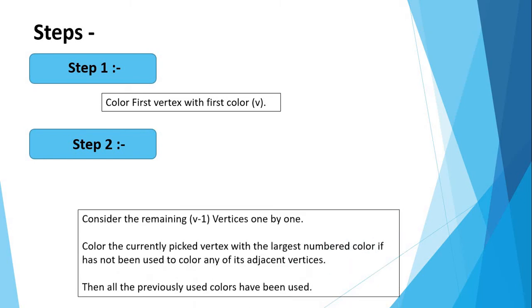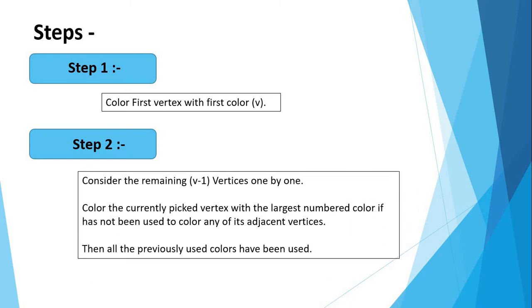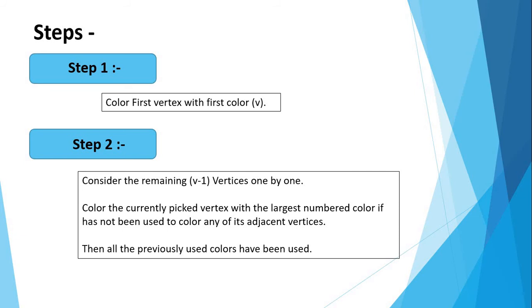Second step: now consider the remaining V-1 vertices one by one and do the following. Color the currently picked vertex with lowest number colored if it has not been used to color any of its adjacent vertices. If it has been used, then choose the next lowest number color. If all the previously used colors have been used, then assign a new color to the currently picked vertex.